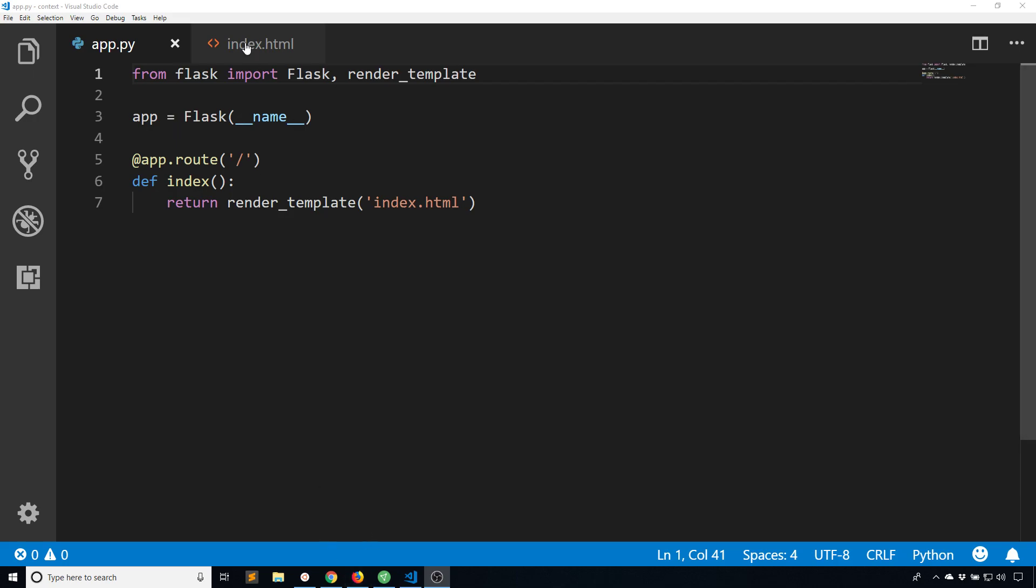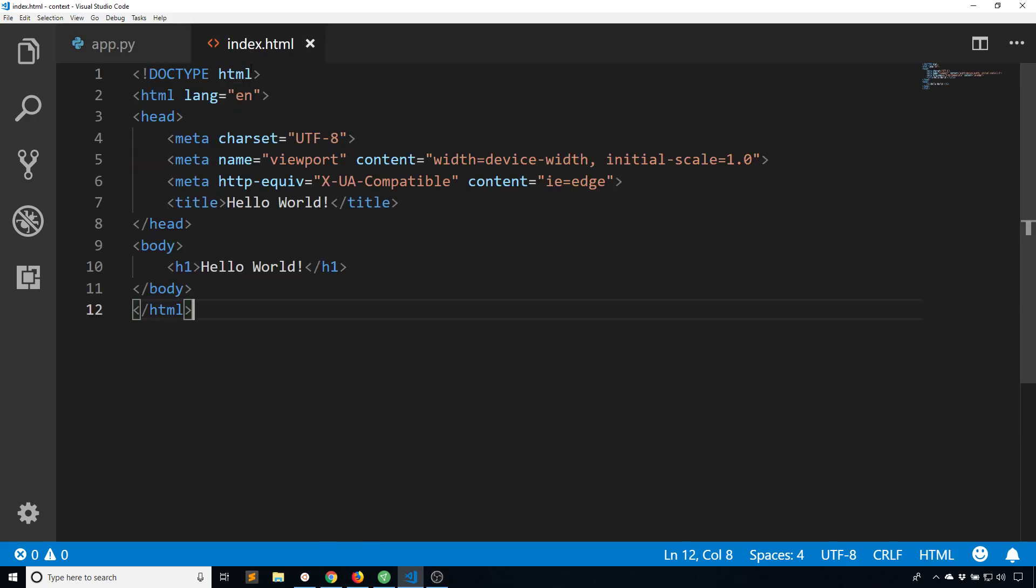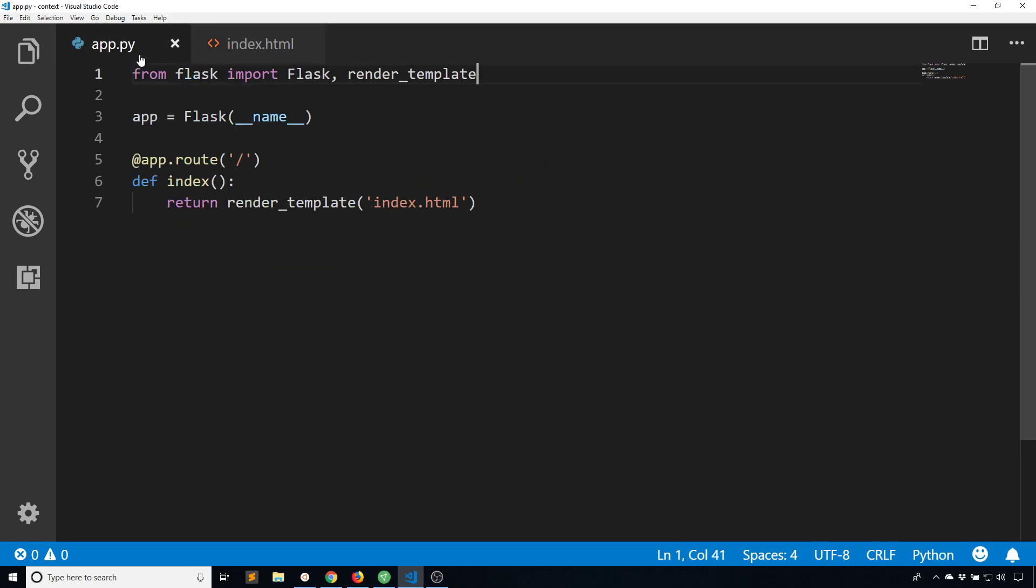So what I have here is a very simple Flask app along with a very simple template, and basically what I want to do is I want to pass values to this template without me having to pass it directly.